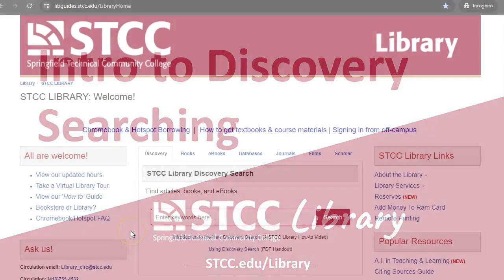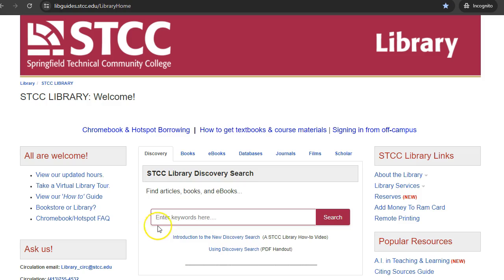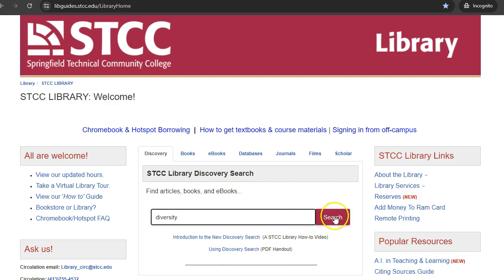Start by typing your search words in the box in the center of the library homepage. It is best to identify a few specific keywords for your search rather than a phrase or complete sentence. For example, a common topic searched for is diversity. Type your search word or words, then click the search button on the right.